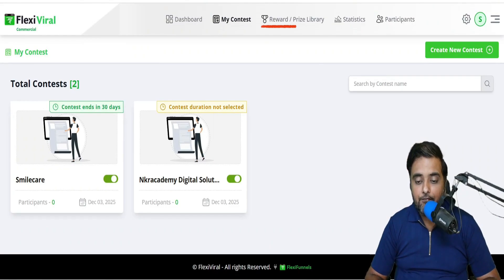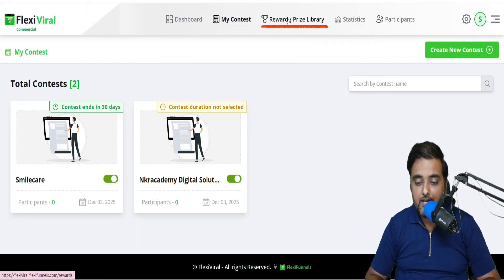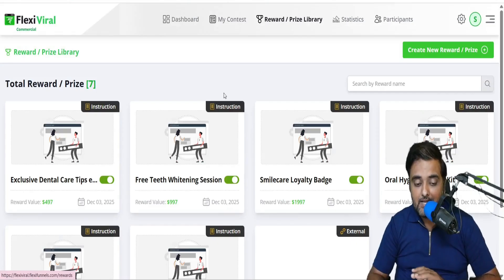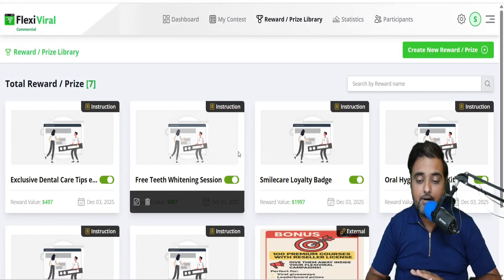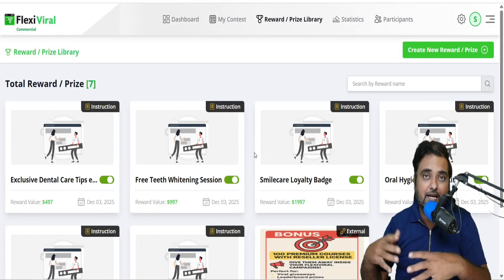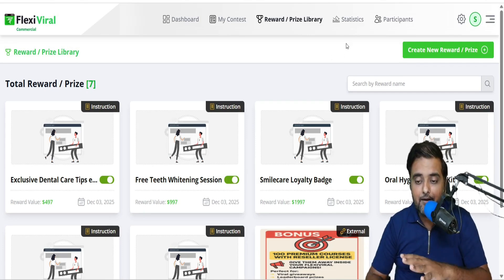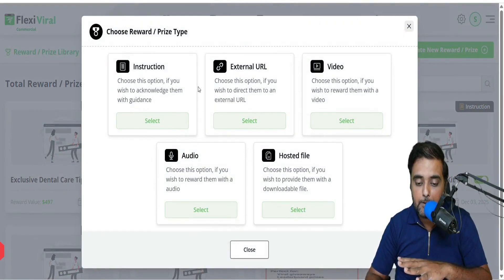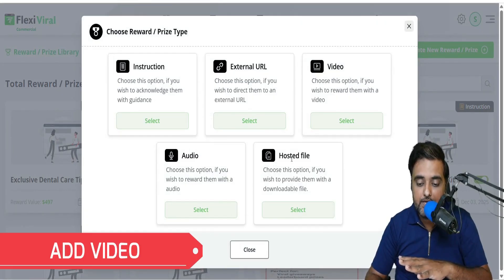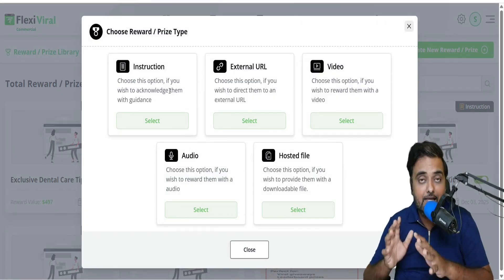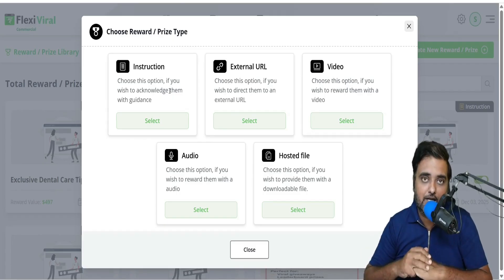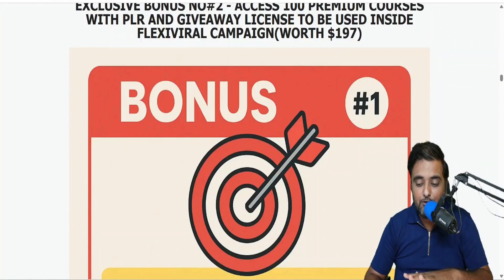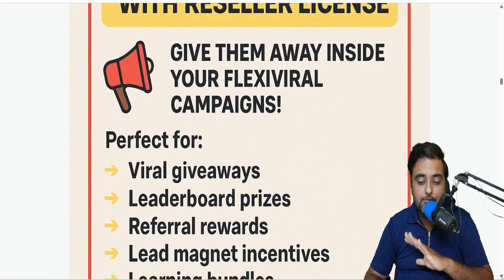Inside of Flexi Viral, there is a section called the reward and prize library. In here, you can set up rewards. Some rewards are already given inside of Flexi Viral, but these are something that everybody is going to use. That's why I've given you bonuses which you can add here. You can add an external URL, a video, a hosted file, audio, or instruction. This gives you a massive advantage because these are premium bonuses you can give away, including 100 premium courses with reseller license.